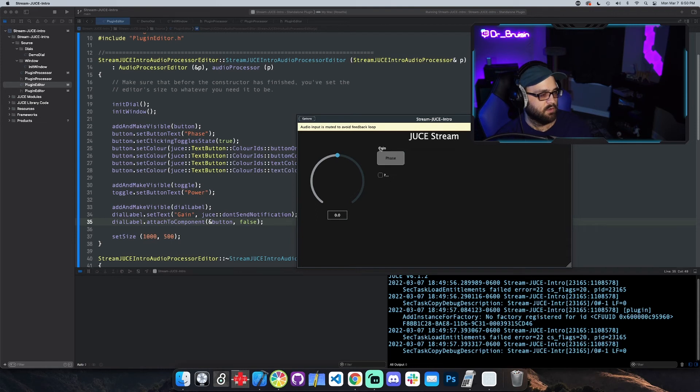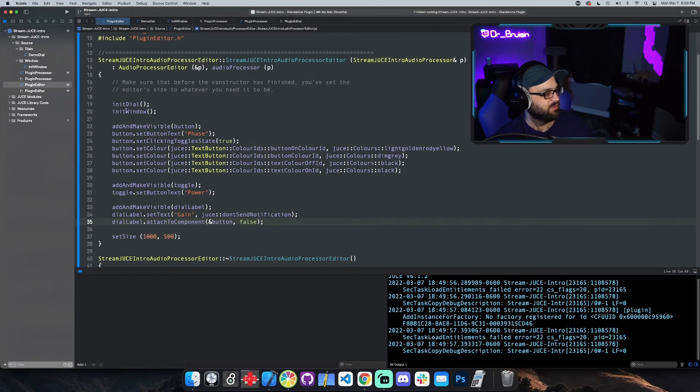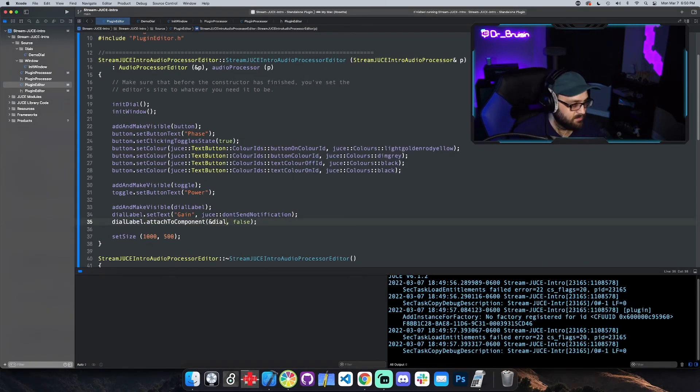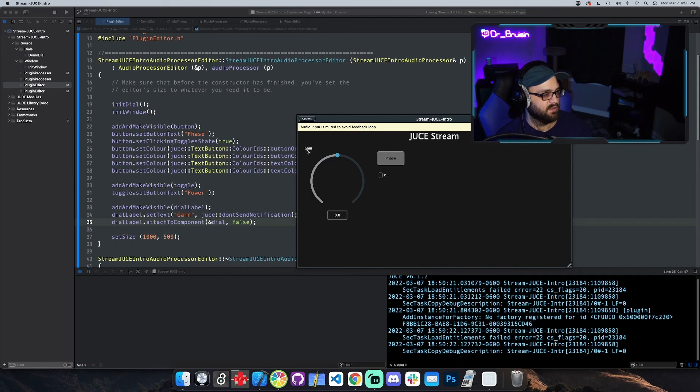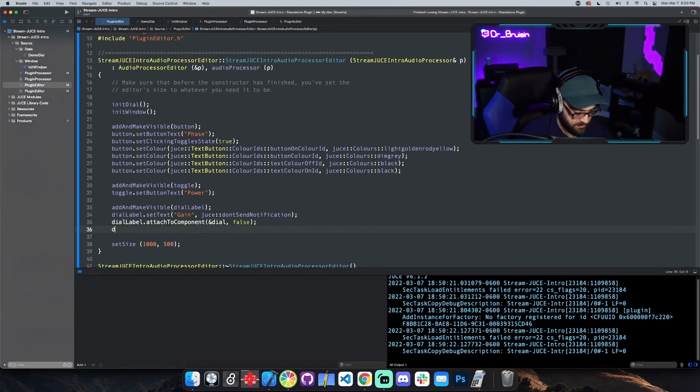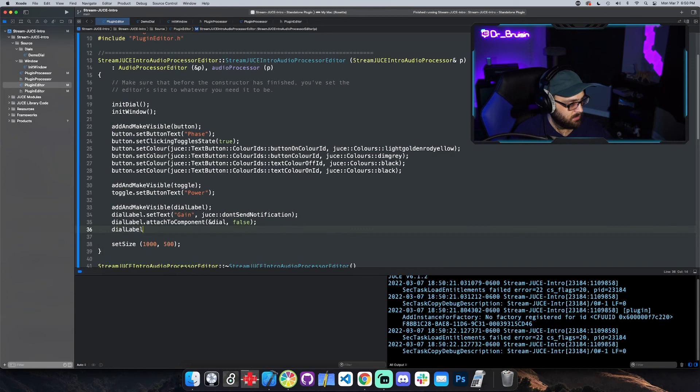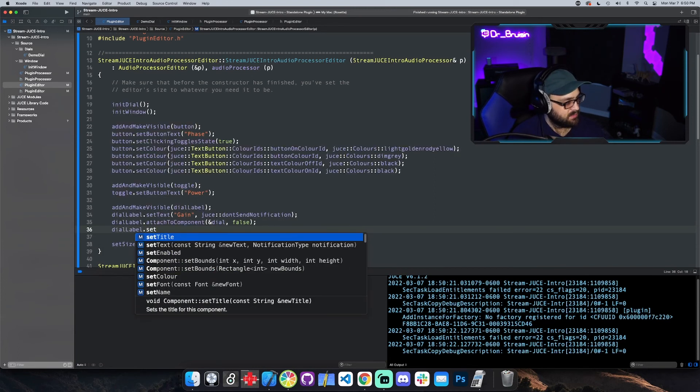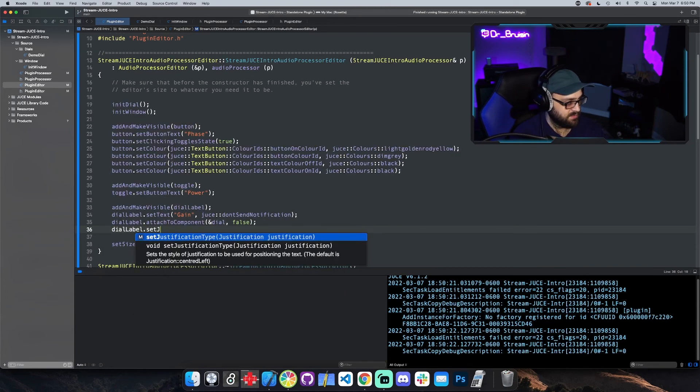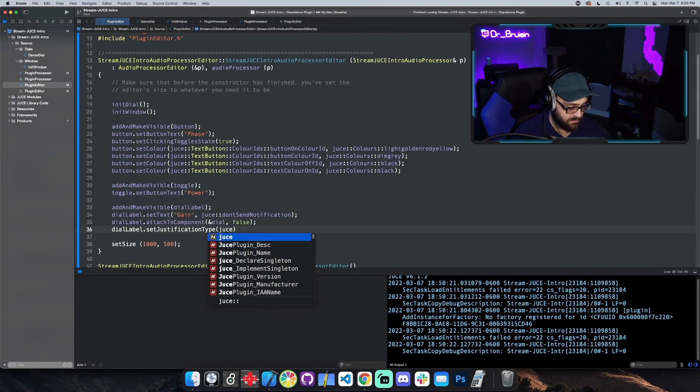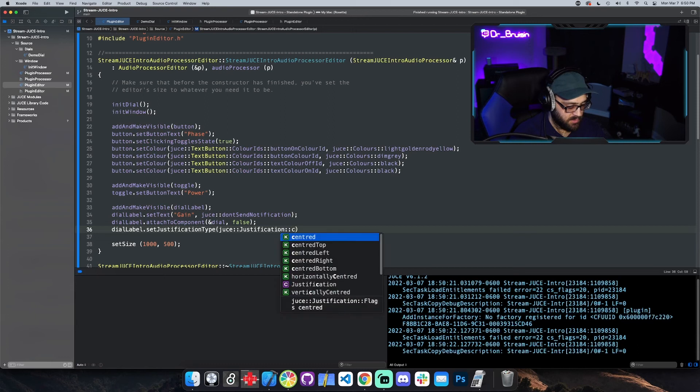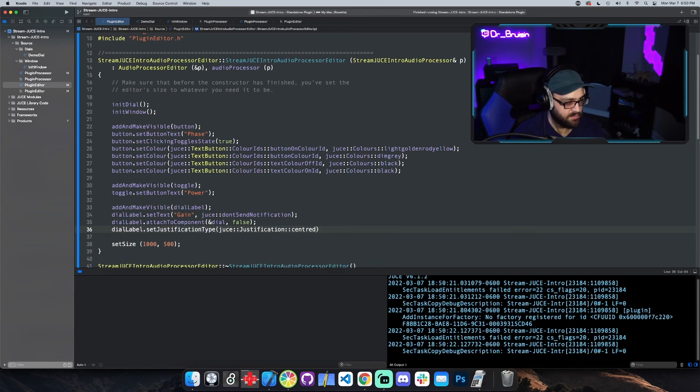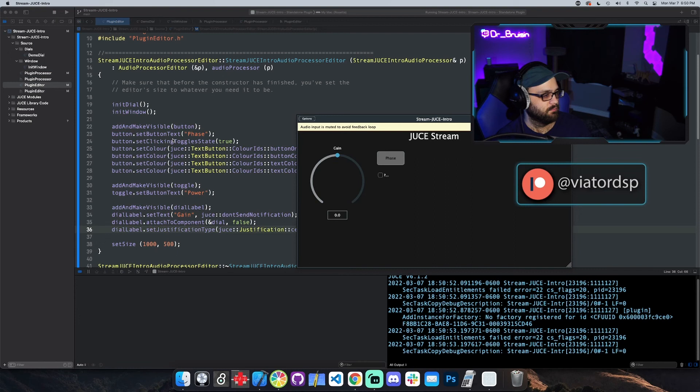Let's see what that looks like. Oh wow, oh wait I put button, why did I do that? Dial. Yeah and then for some reason it's offset so we can also do dial label dot set, I think it's justification. Yeah justification. So we say juice justification centered and that should fix it. Yeah there we go, gain is in the middle. Okay that's it for this video.